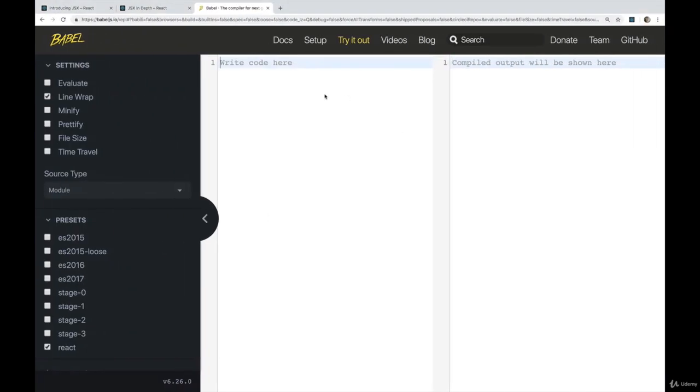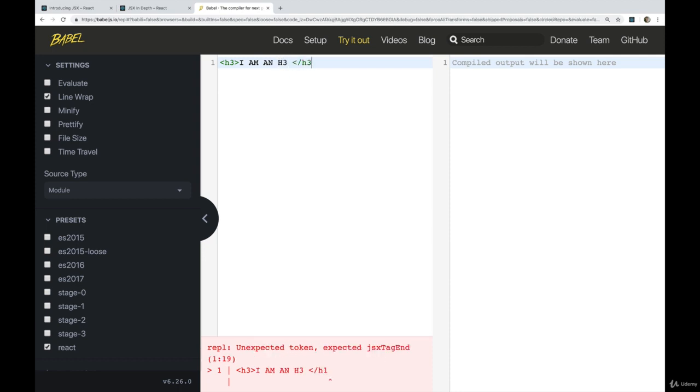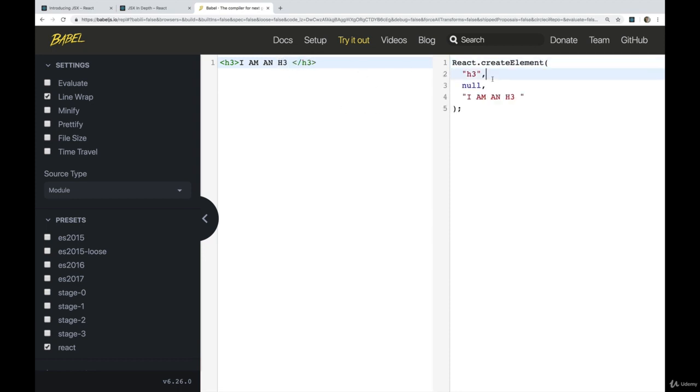So one further example, let's start again with something super trivial. Let's do an h3 tag. And in this one, we'll say, I am an h3. Okay, close it. And what do we get?